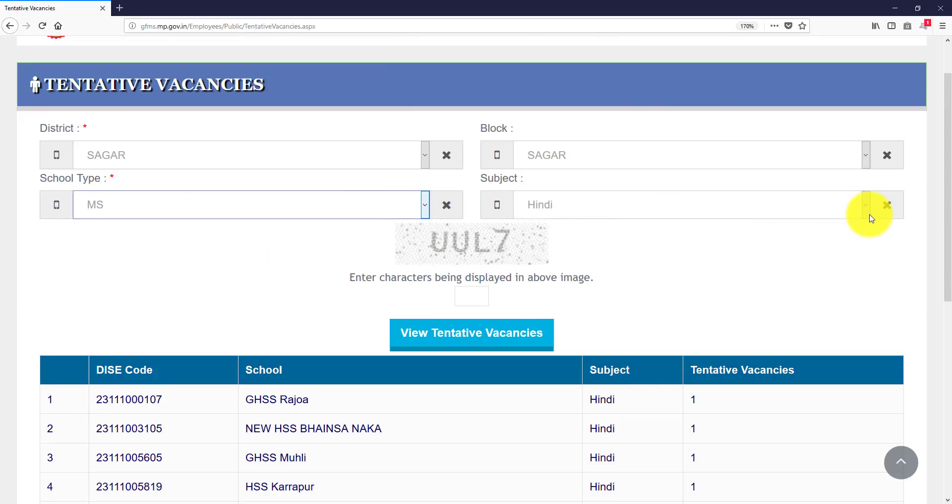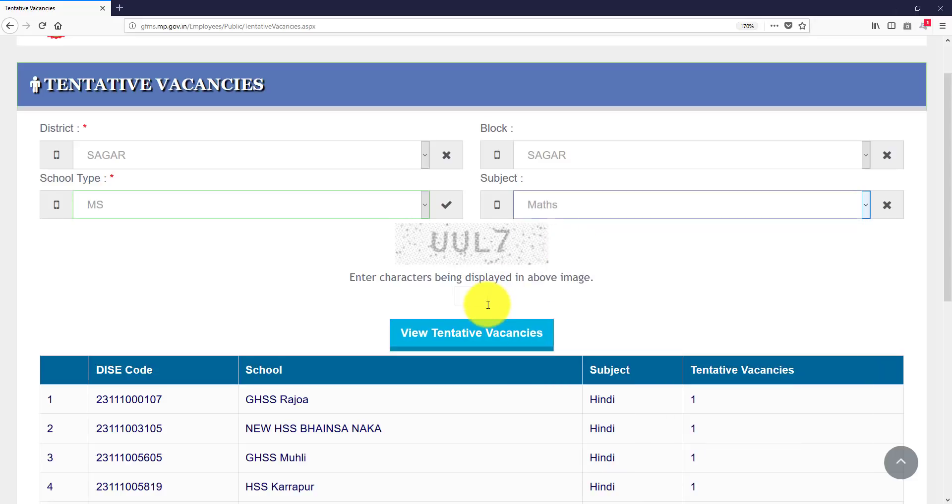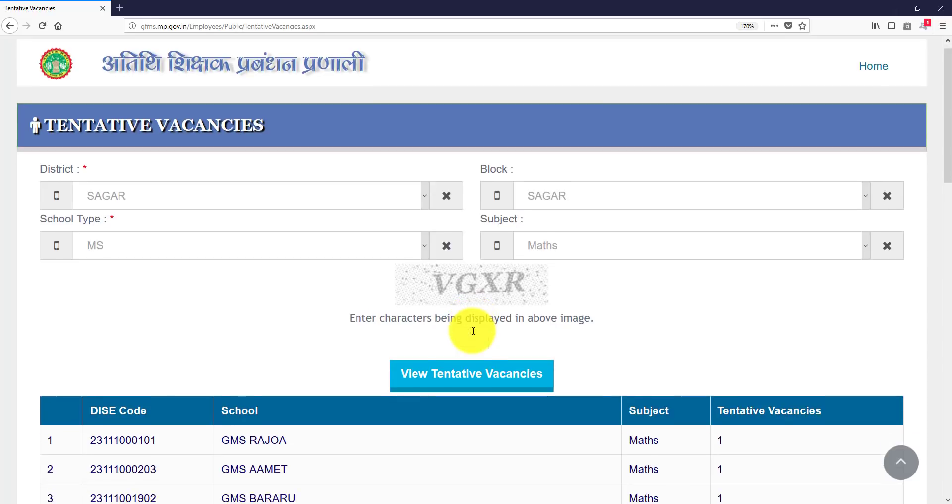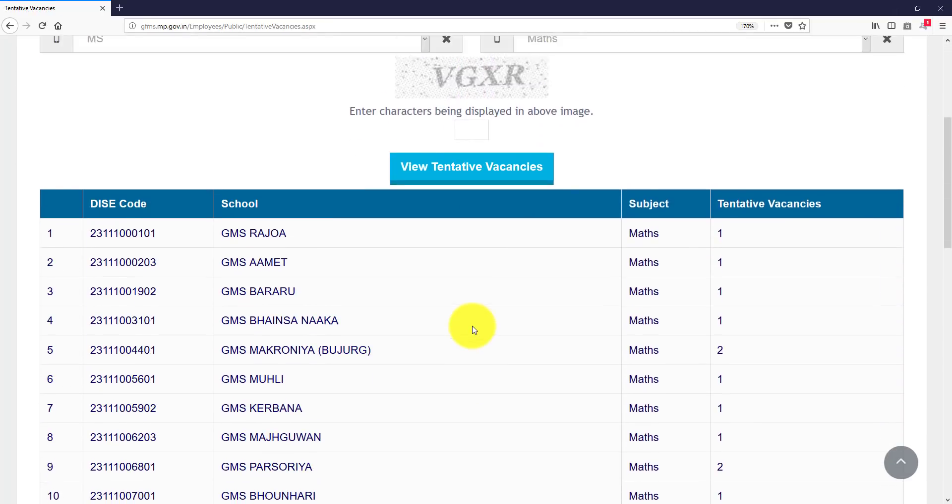I have to look at maths, mathematics. So you have to capture the maths, you have to capture the maths, you have to capture the word, then view tentative.